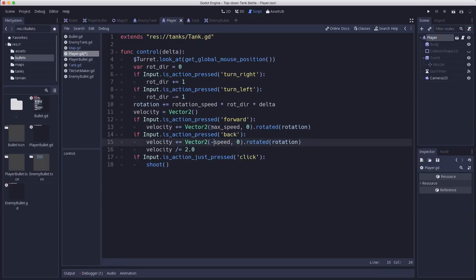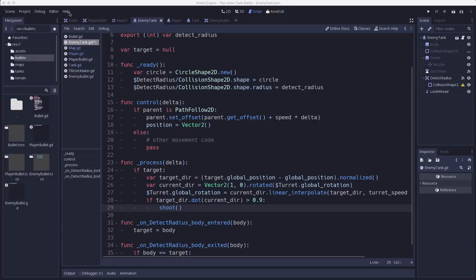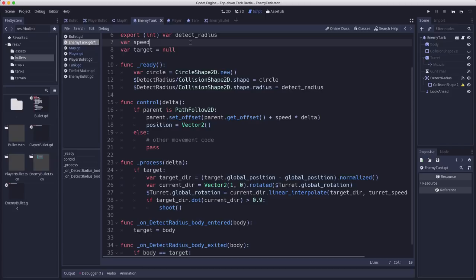We'll worry about player acceleration and deceleration maybe later. But that should be all we need to do there. Now on the enemy tank we're going to add a local variable here called speed and that's going to be whatever our current speed is.